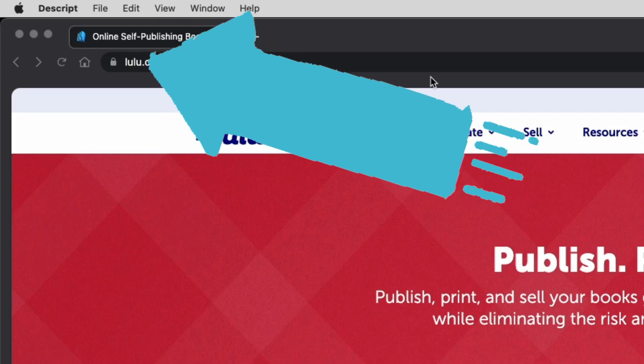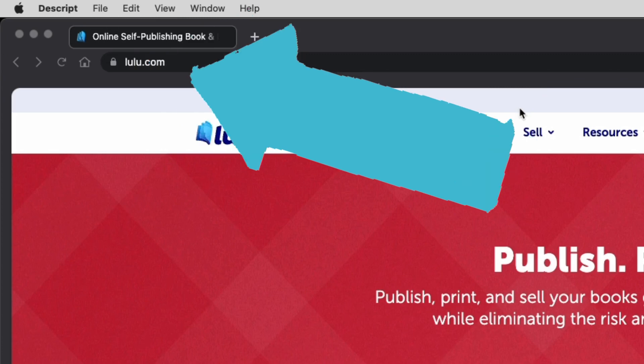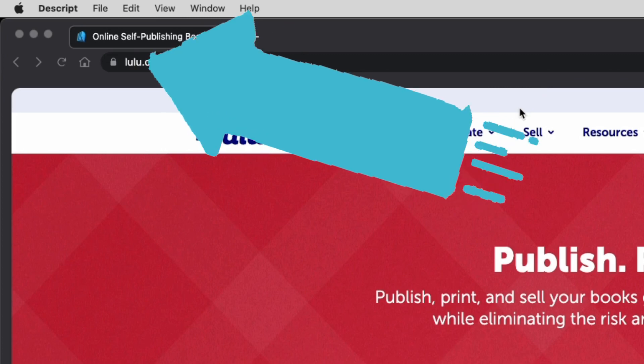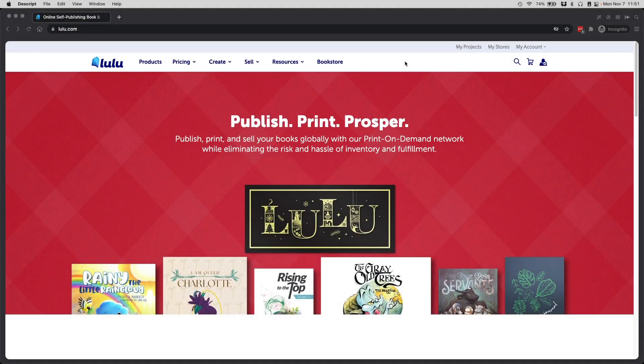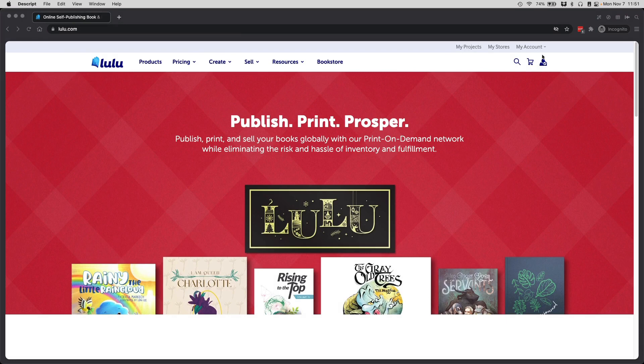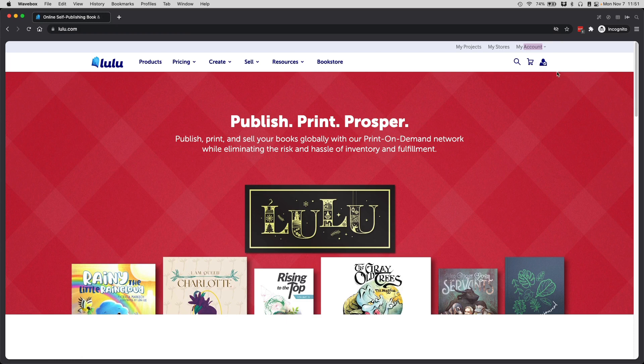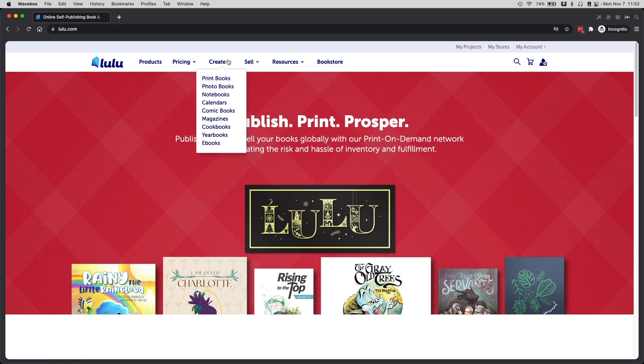At Lulu.com, go ahead and create an account. Creating an account at Lulu is free, and once you've created your account you get logged in. This is where I am now - I have already signed into my account here, and I will have all these tabs up here because I am signed in.